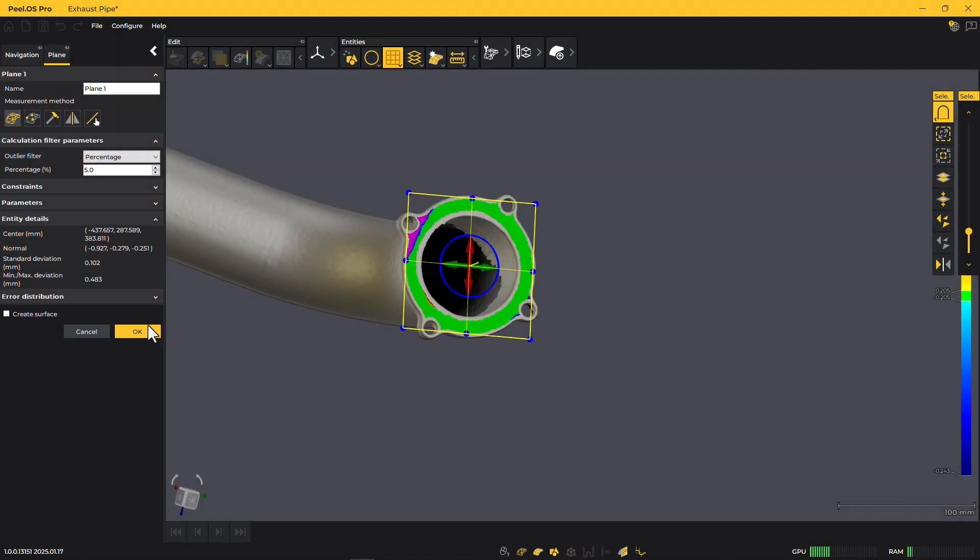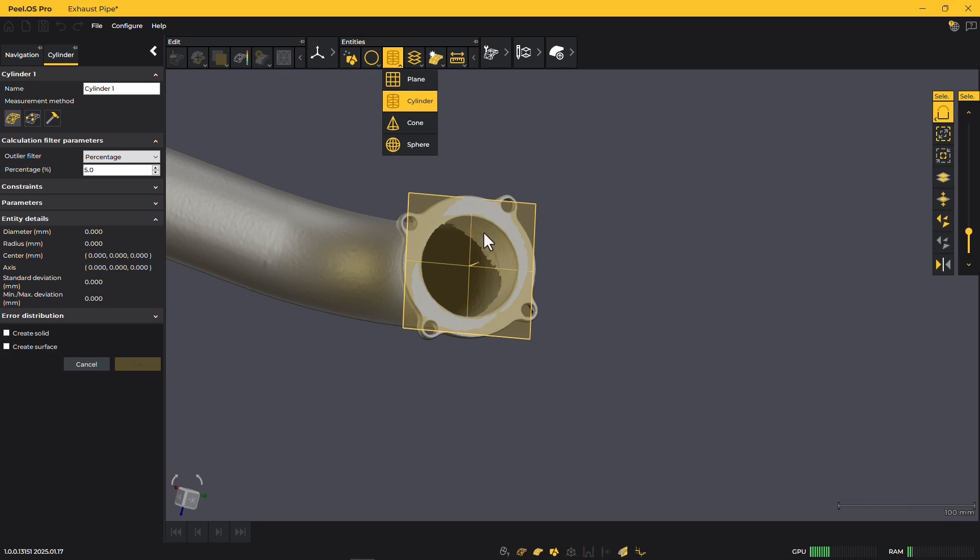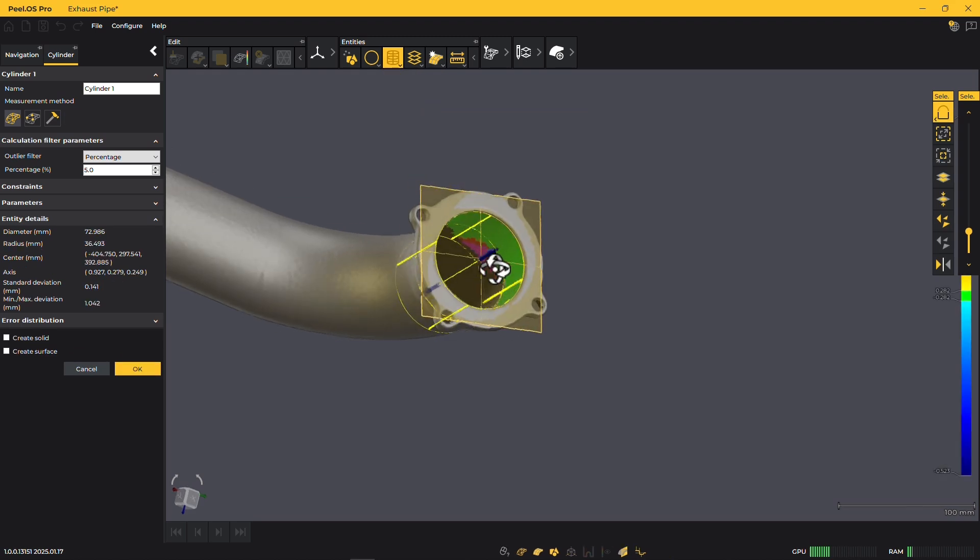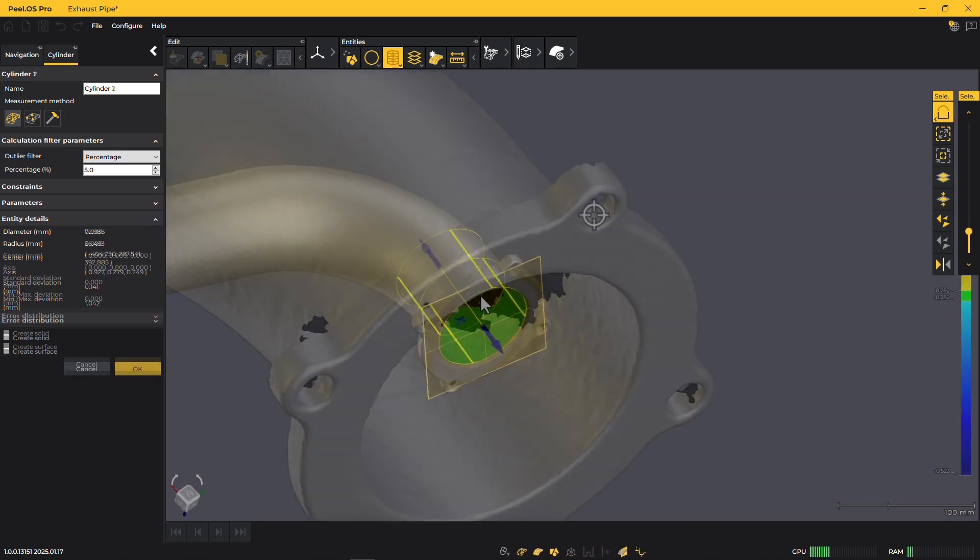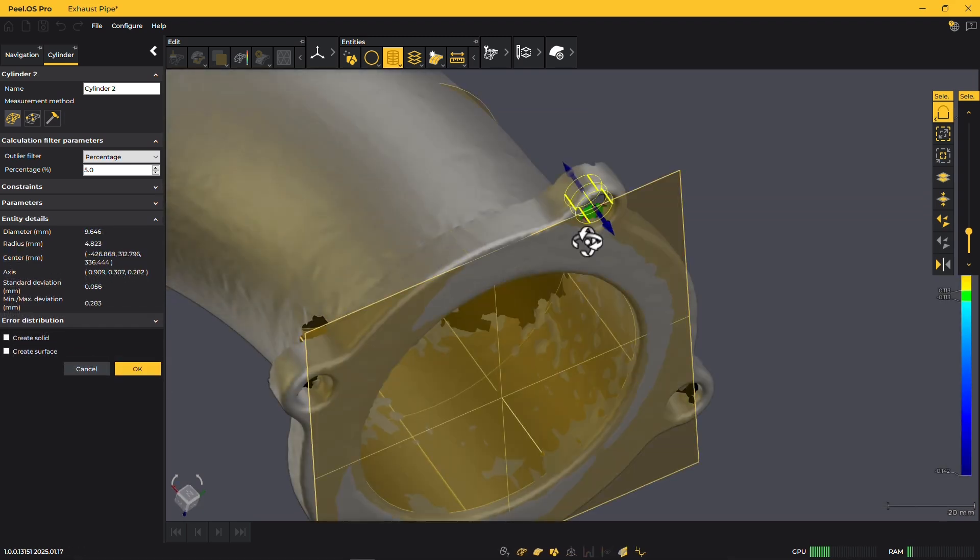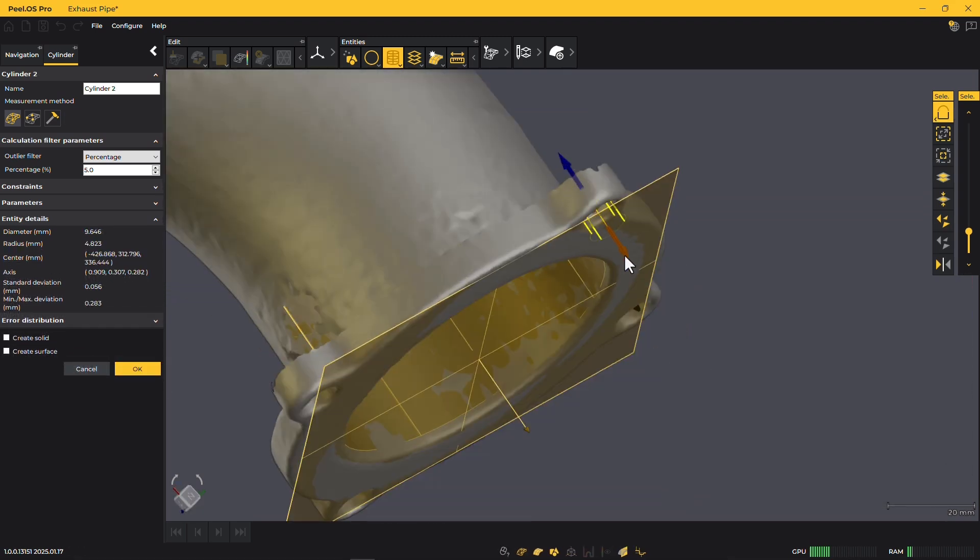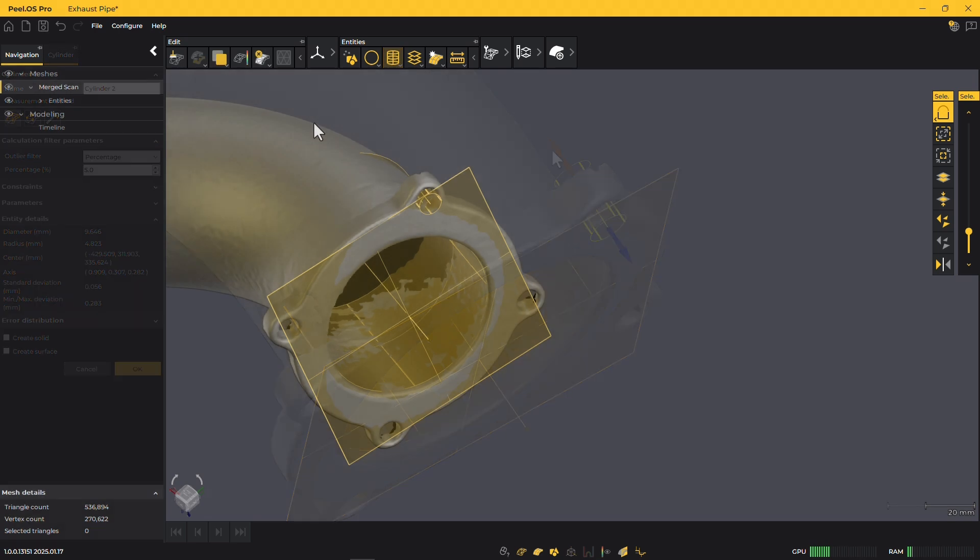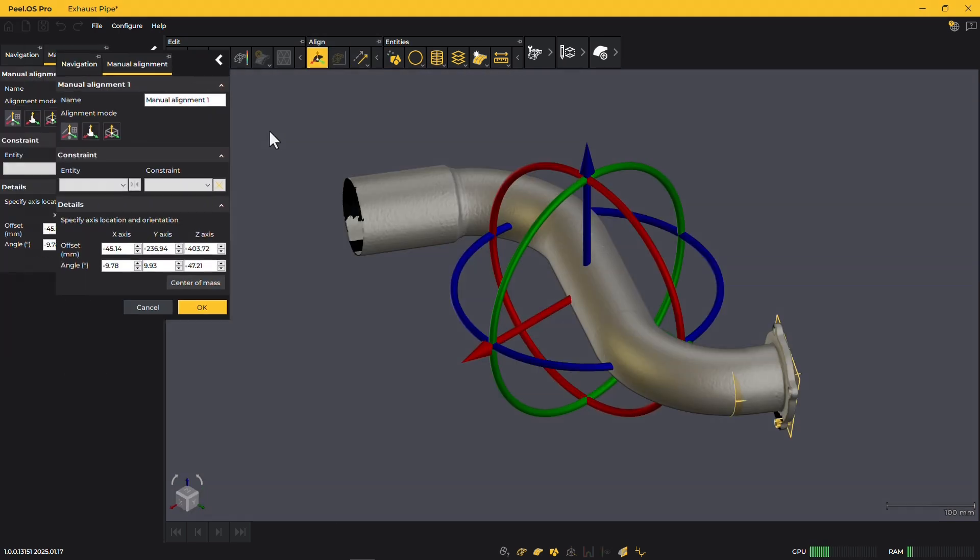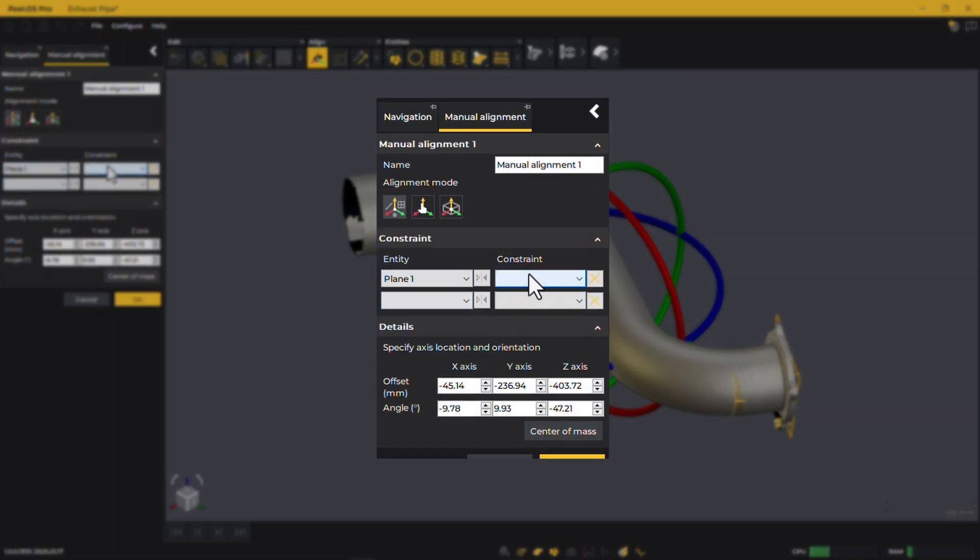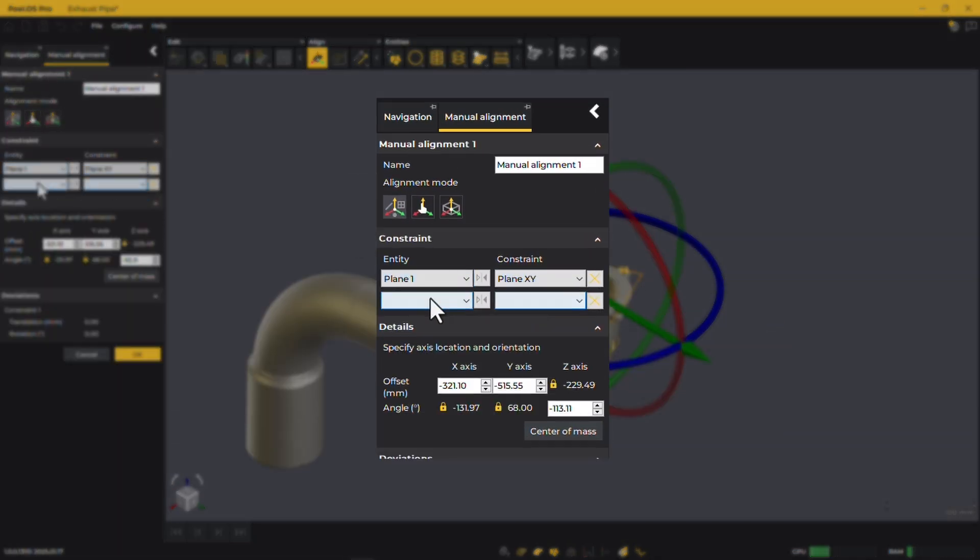Next, we extract entities like planes and cylinders using best-fit methods and create precise alignments, providing a strong foundation for seamless reverse engineering.